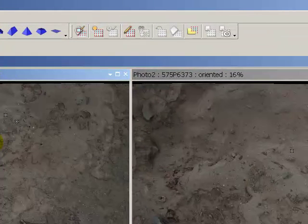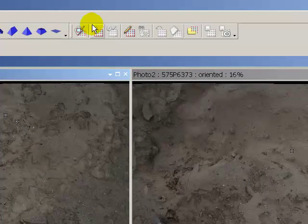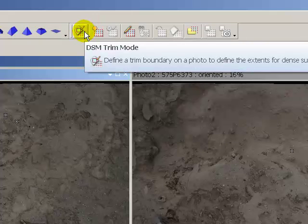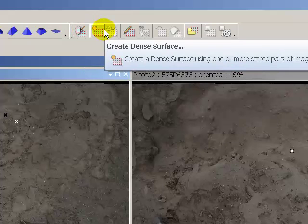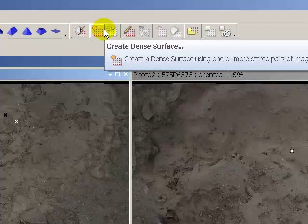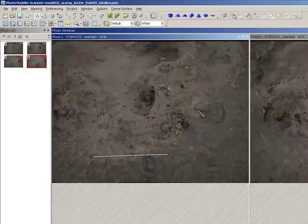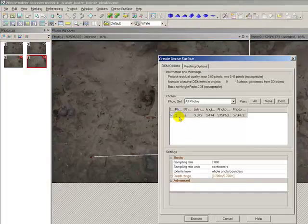So now we're ready to create our dense surface model. I could use trims but I'm going to just create a dense surface from the entire photograph here based on these two photographs.